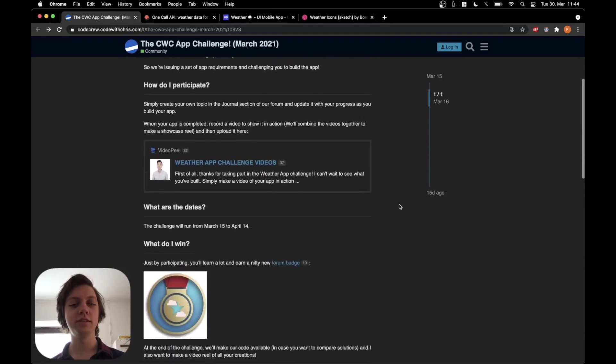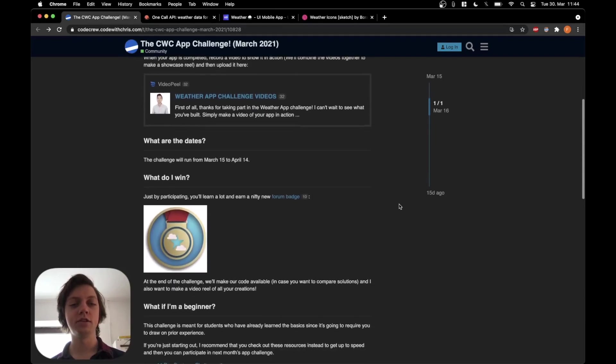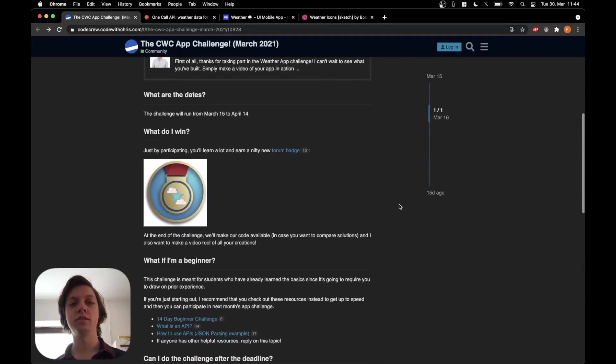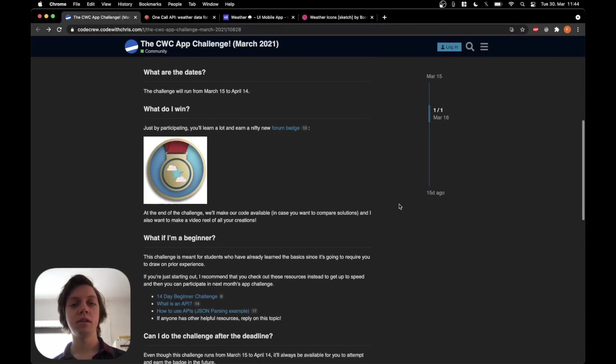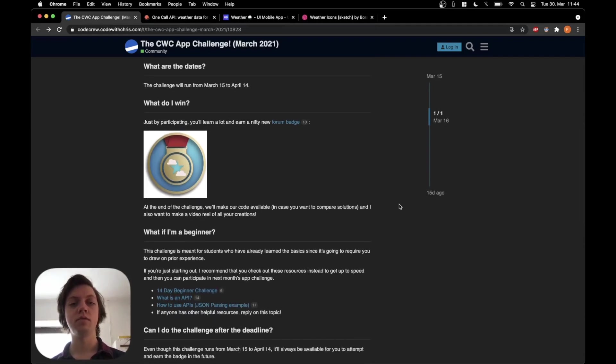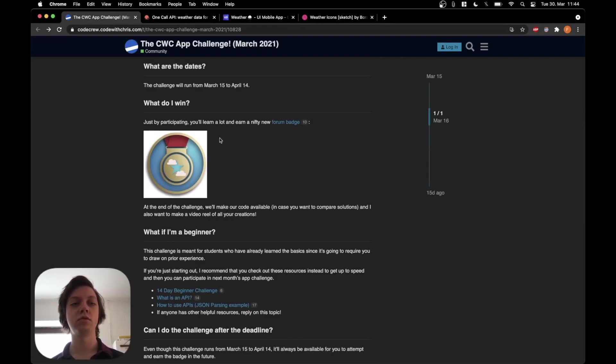So let's go over the details here. The challenge will run until April 14, so pretty much two weeks for me now. If you take part in this challenge, you will get a forum badge on CodeWithChris.com or CodeCrew.CodeWithChris.com. This badge here to be exact.